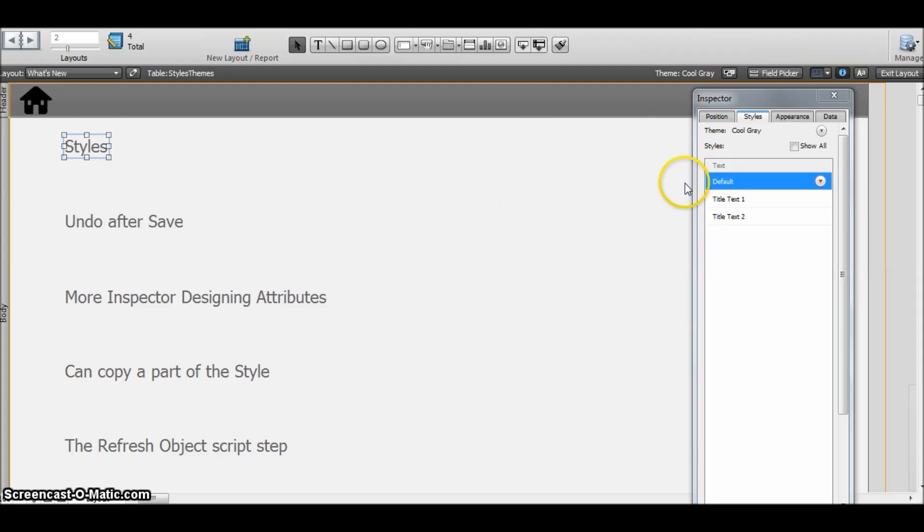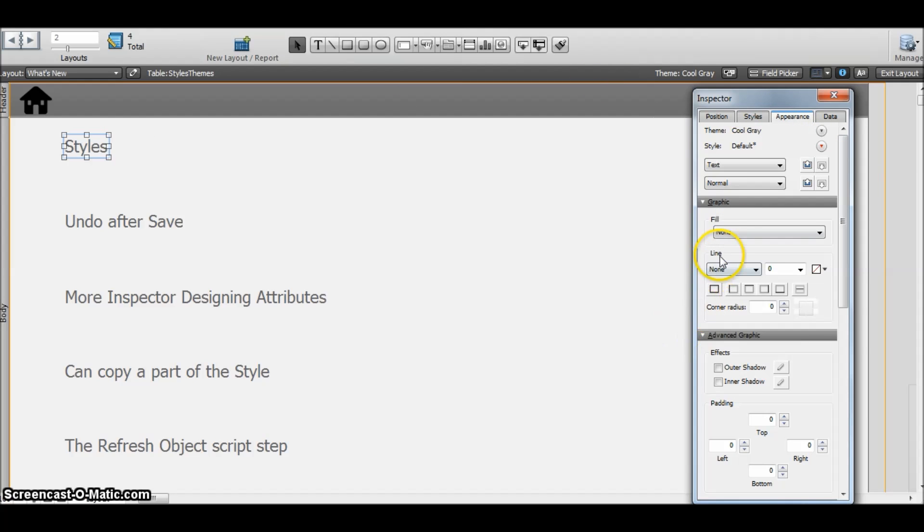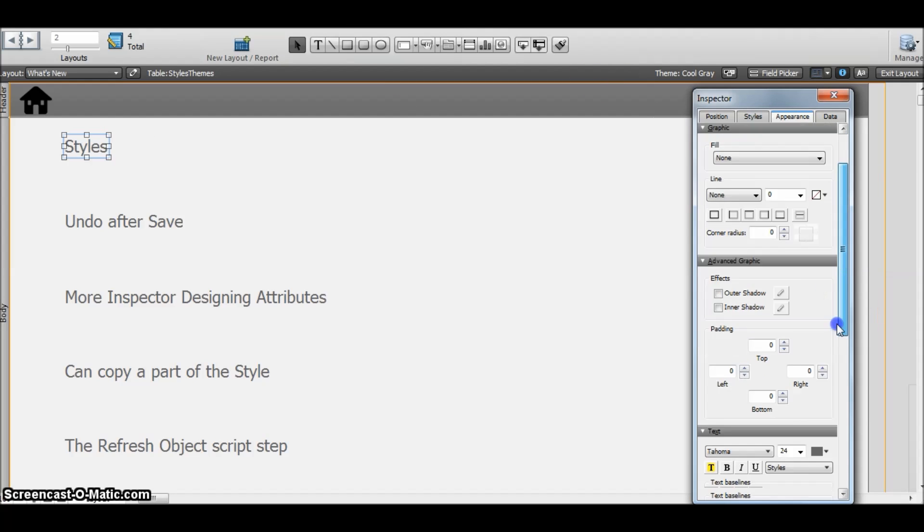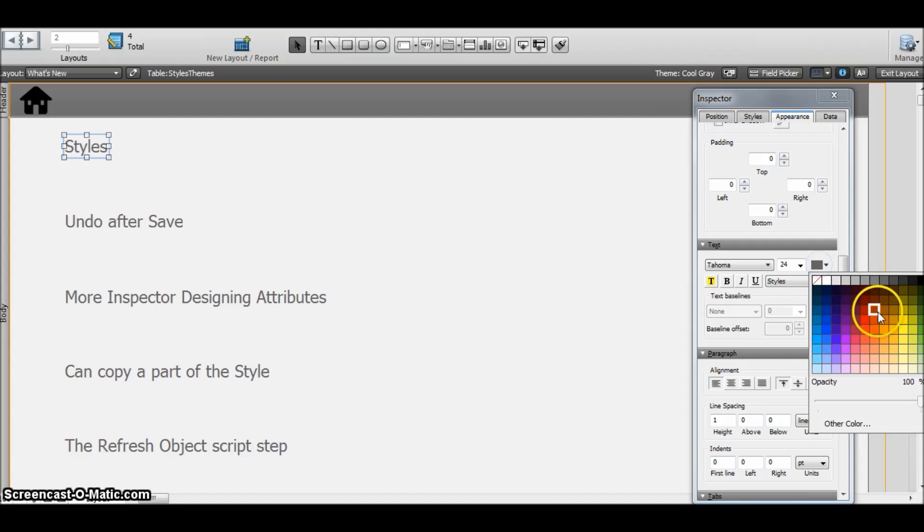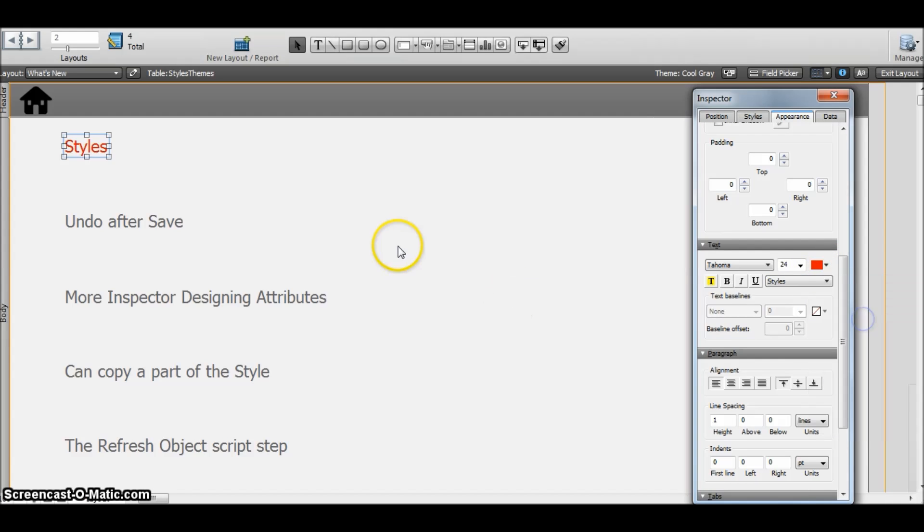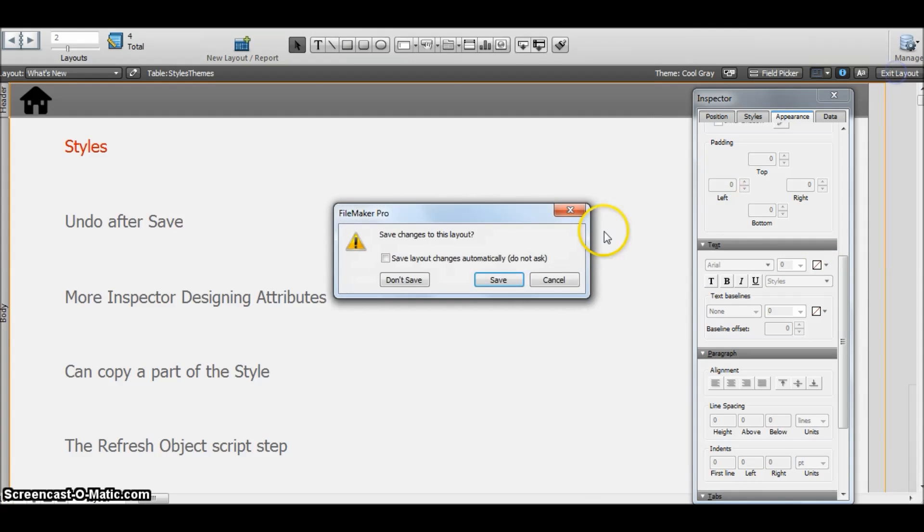Suppose I have made changes to this object. Suppose I am changing the color of this object and I have saved it.